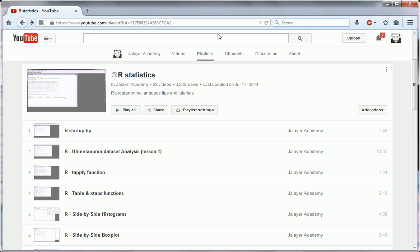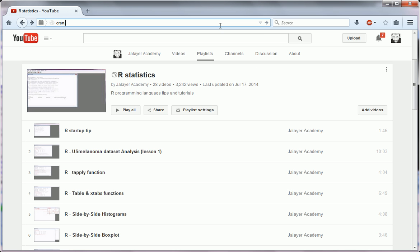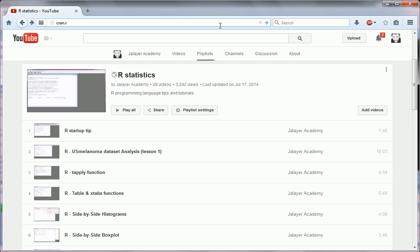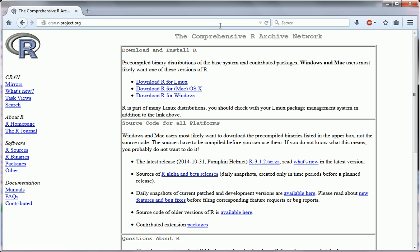Two ways to go about it. First, it's a good site to also bookmark if you're learning R, that is cran.project.org. Here, this is the CRAN web page, website, and CRAN stands for the Comprehensive R Archive Network.